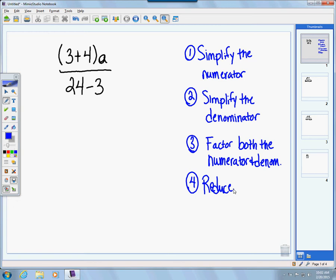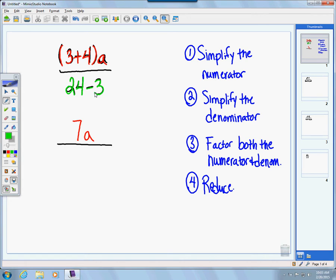In this first example, let's focus on the numerator, highlighted in red. Recall the order of operations: I have 3 plus 4 in parentheses, and you should ask yourself, can I add 3 plus 4 together? Yes — 3 plus 4 is 7, and the variable a follows naturally. Then in the denominator we have 24 minus 3, a constant minus a constant, so 24 minus 3 gives us 21.